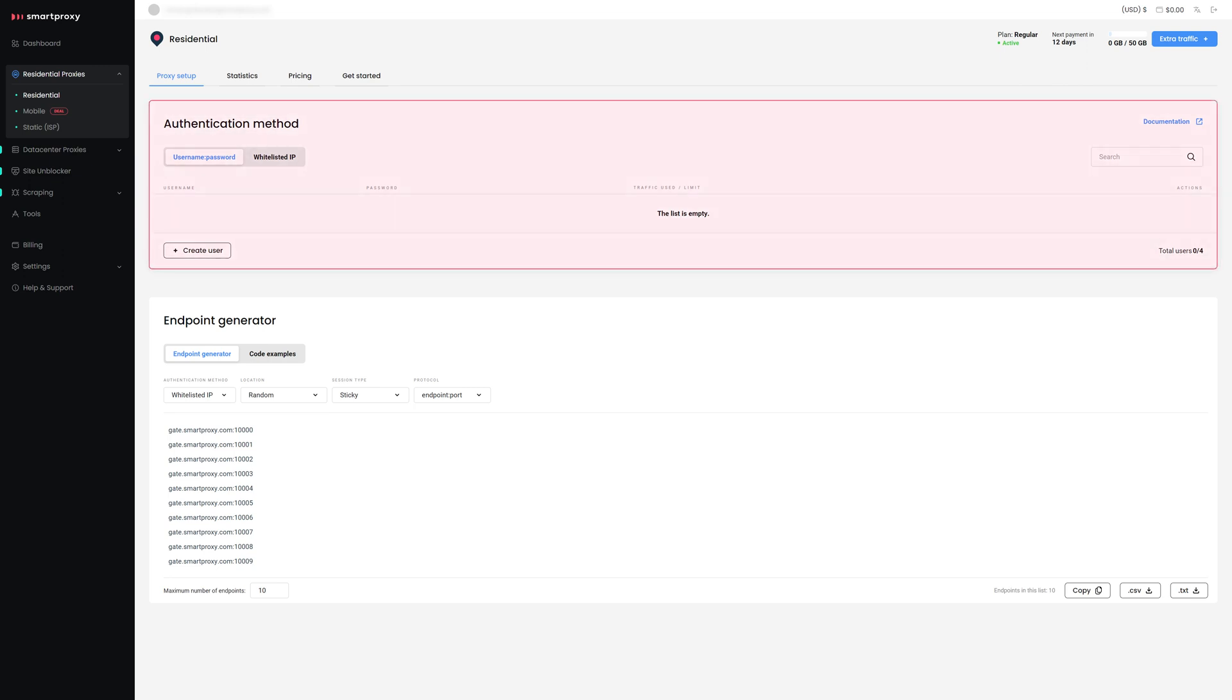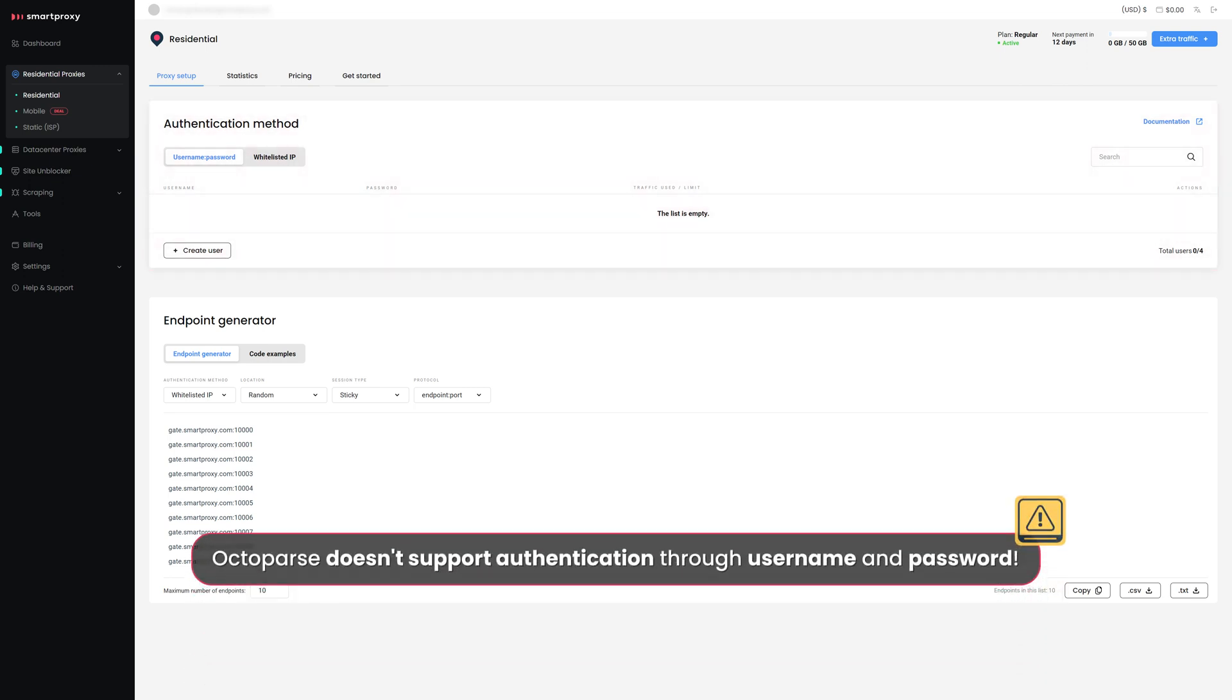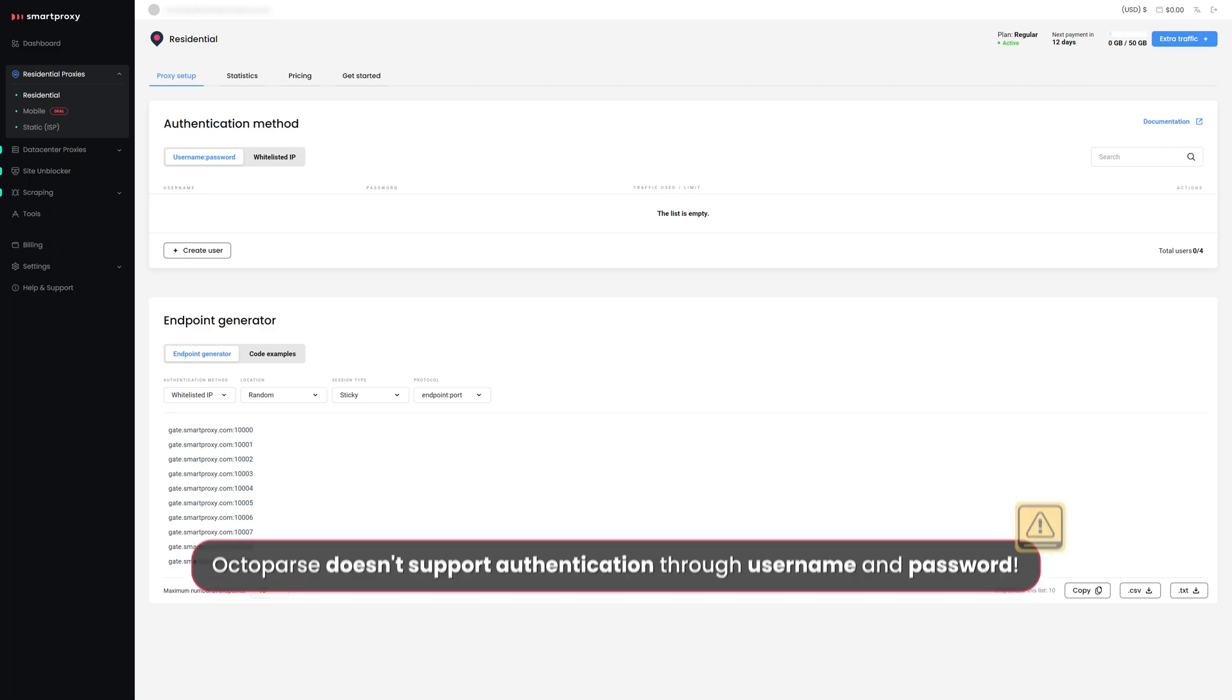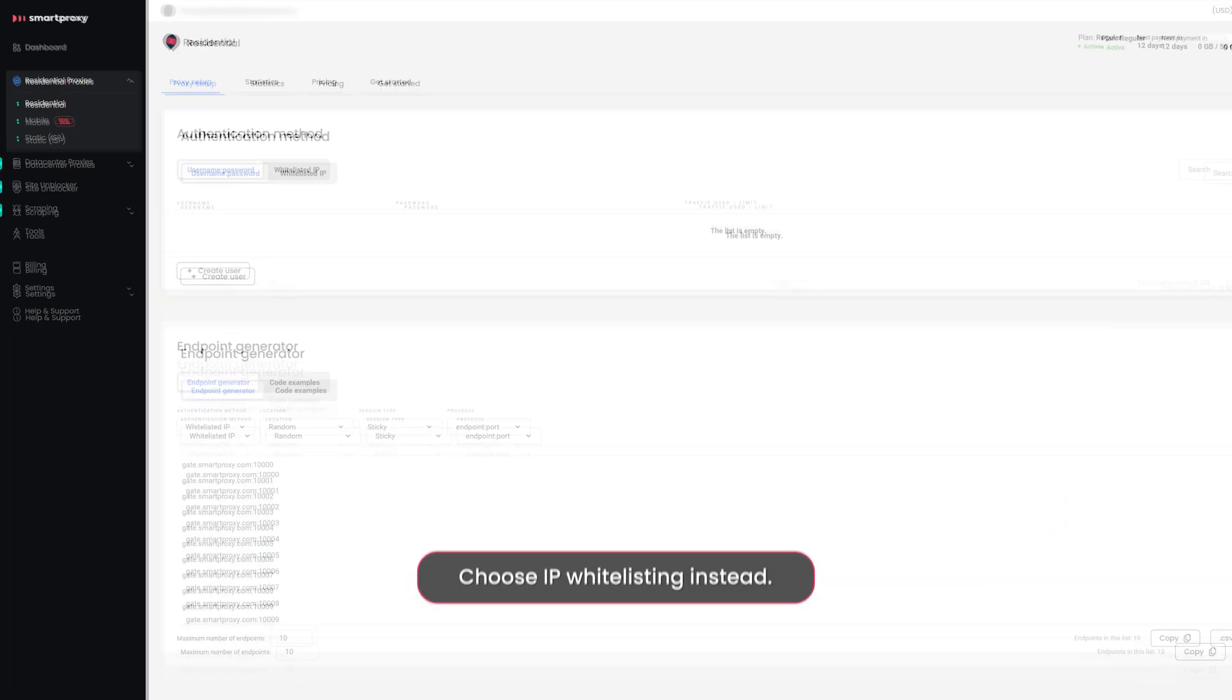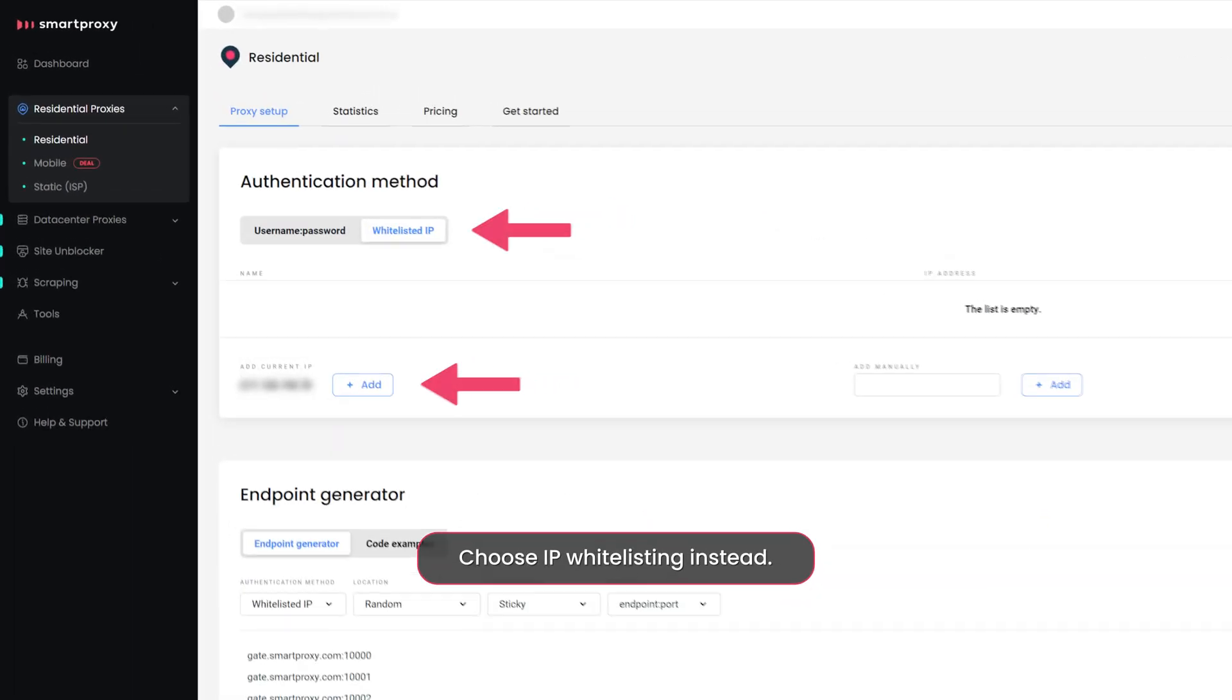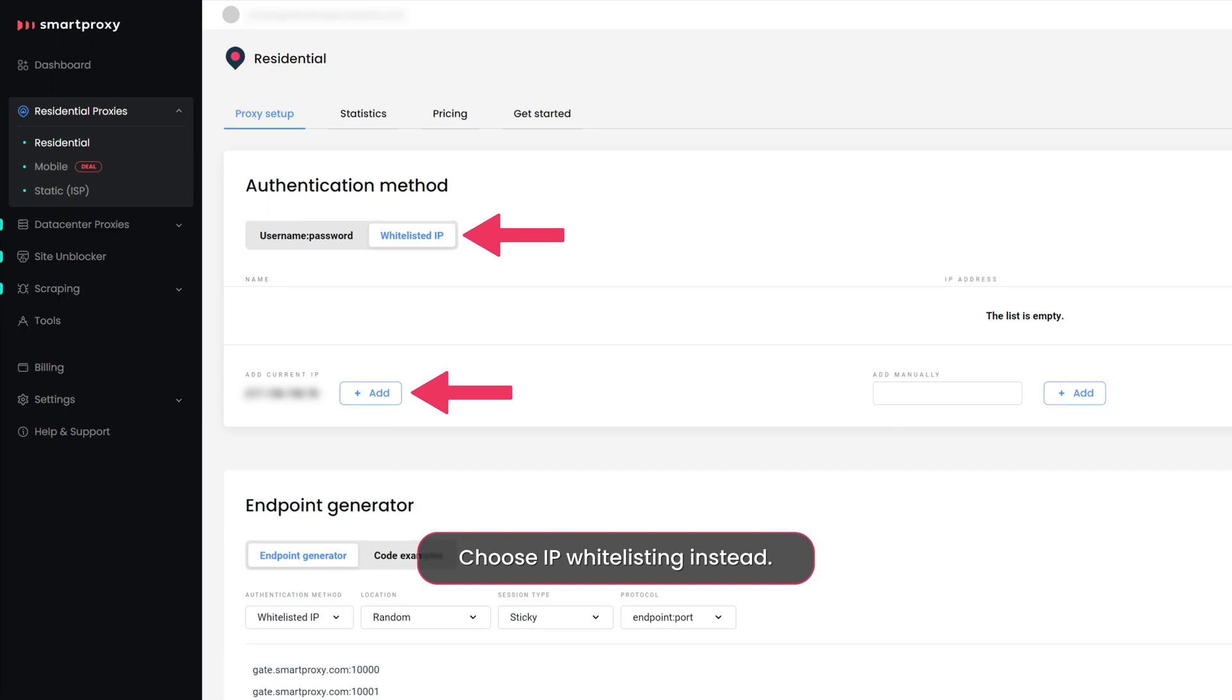Move on to the Authentication Methods section. Octoparse doesn't support authentication through Username and Password, so choose IP Whitelisting instead.